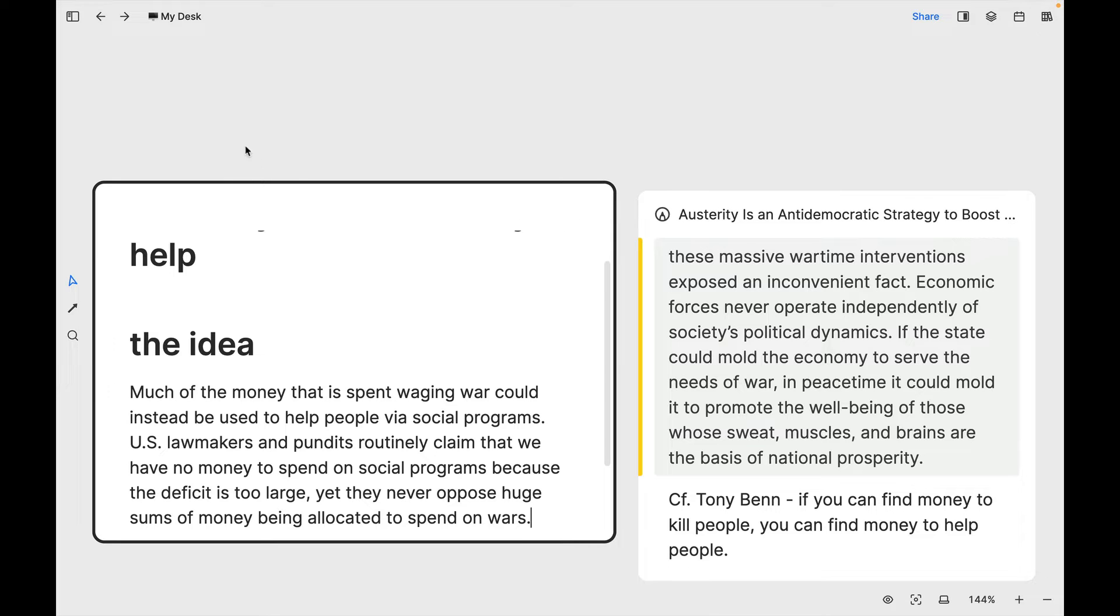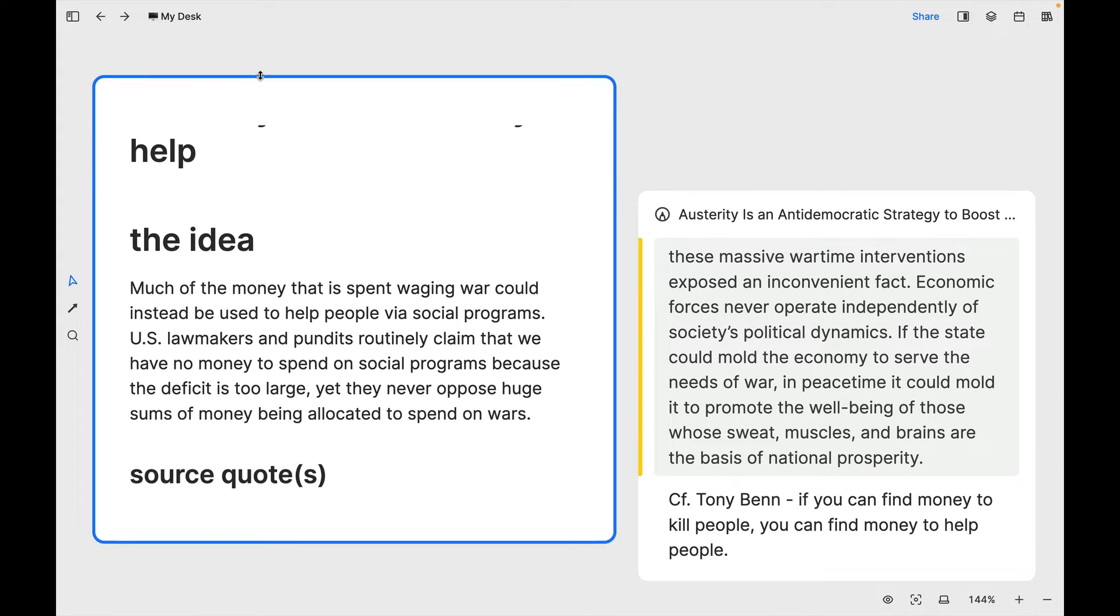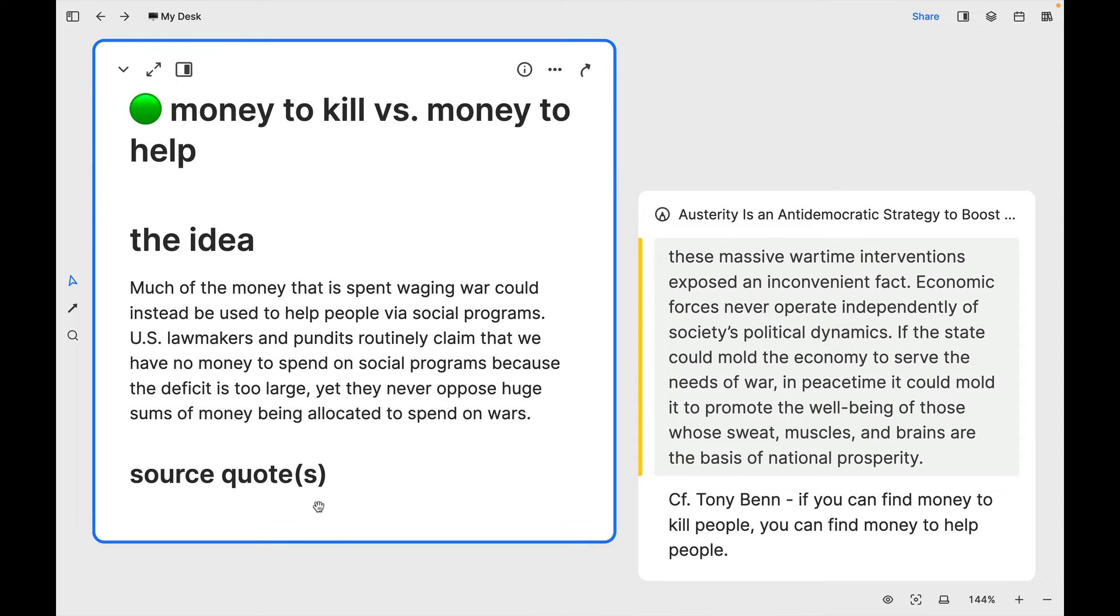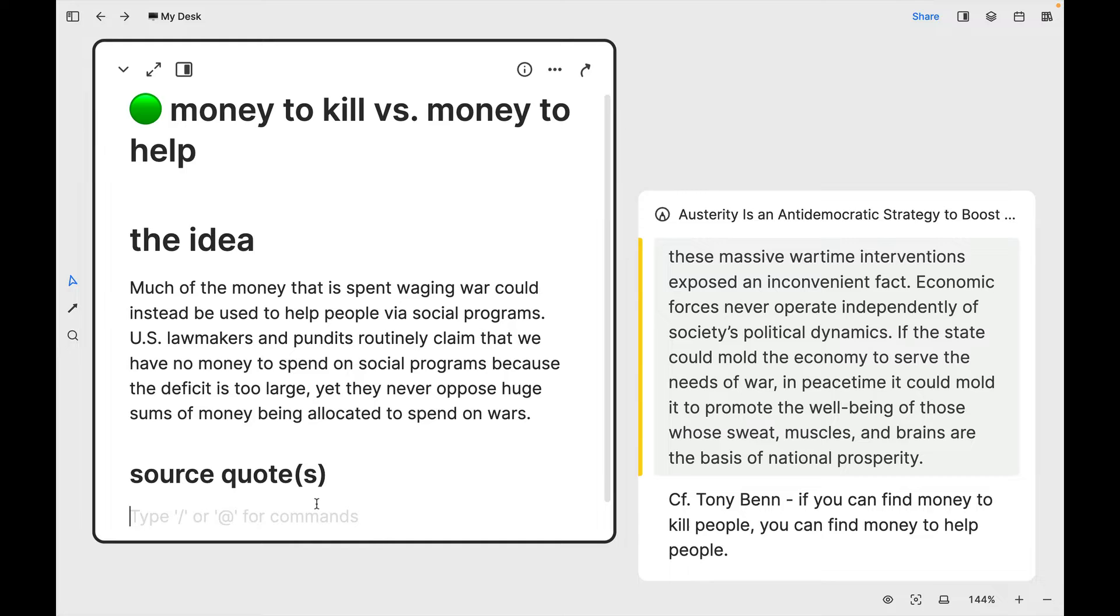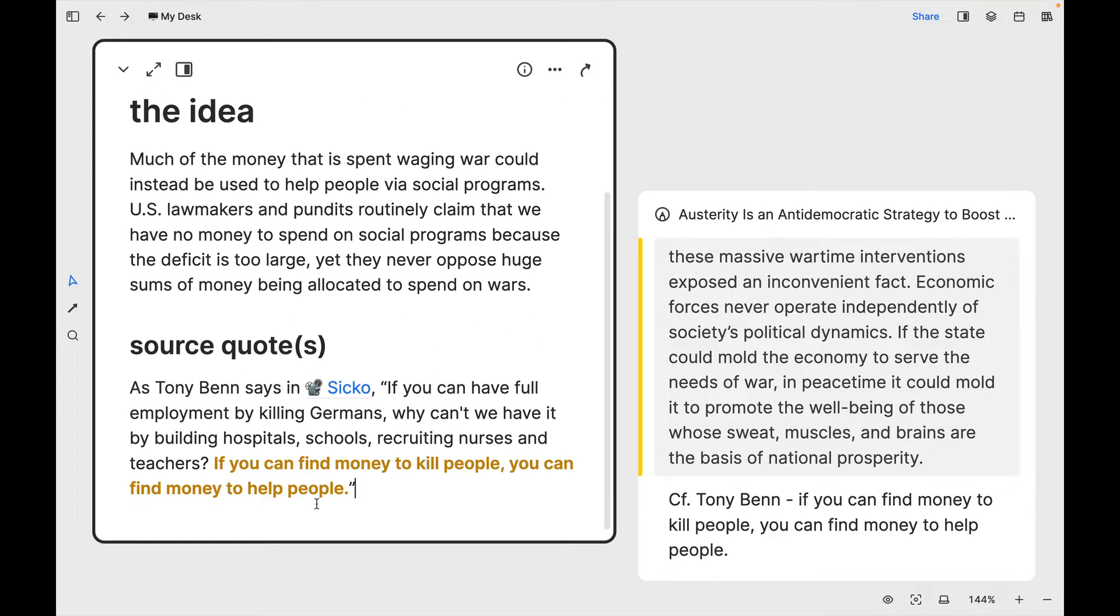So that's the main idea that I have for this card. And then for source quotes, since I mentioned the Tony Benn passage, I'm going to go ahead and grab that from my Obsidian vault, where I know it's located. And then I'm just going to paste it in here. So the full quotation, as you can see, Tony Benn says, if you can have full employment by killing Germans, why can't we have it by building hospitals, schools, recruiting nurses and teachers? If you can find money to kill people, you can find money to help people.